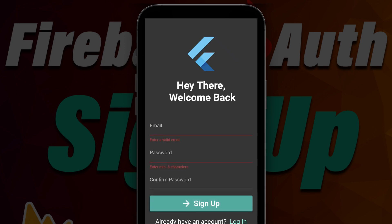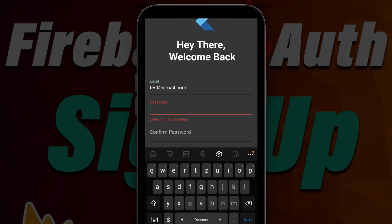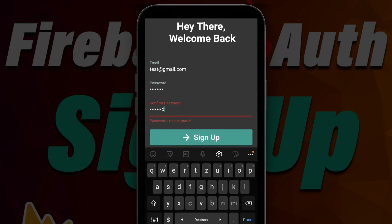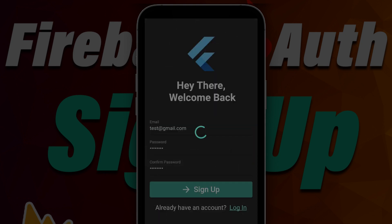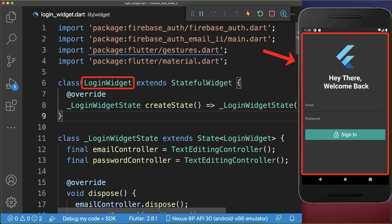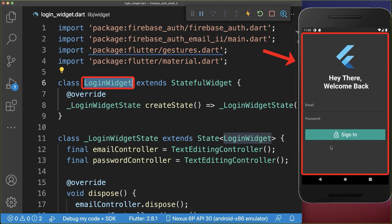How to use Firebase Authentication to build a signup screen in Flutter for creating a user account with an email and a password. In the last video we created this login widget that you see here on the right side, with which we can sign in a user to Firebase.